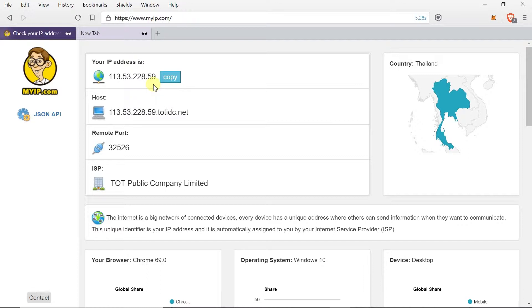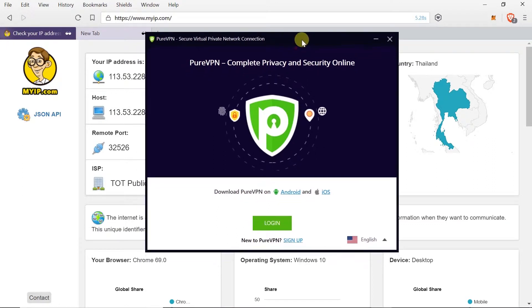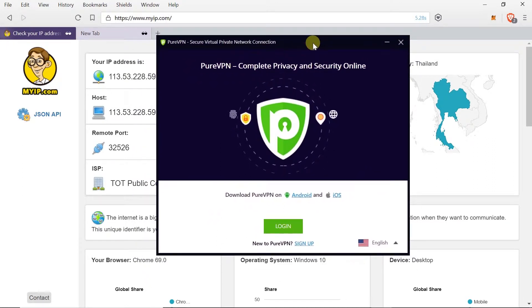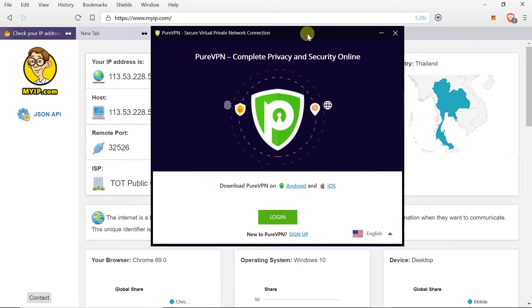To do that we will use application called PureVPN. Of course you can find link to PureVPN in the description of this video. Once you get it and install it, after you turn it on it will look like this.